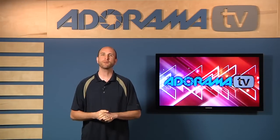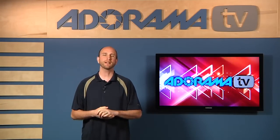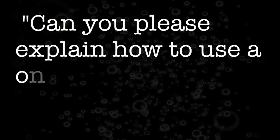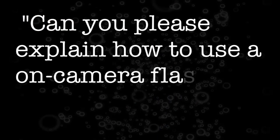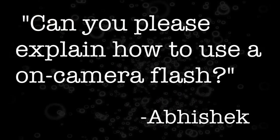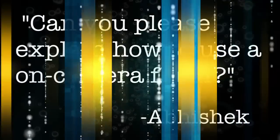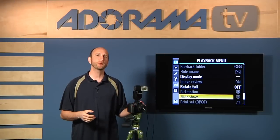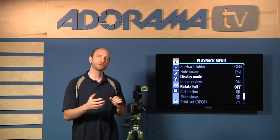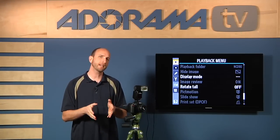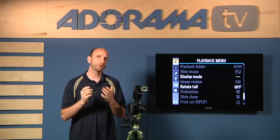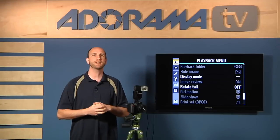This week we have a great question from India from a guy named Abhishek. Abhishek asks, can you please explain how to use an on-camera flash? Well that is a very broad question. We're going to show you some tricks today in this episode but we can't show you everything about on-camera flash, but we'll give you a really good head start.